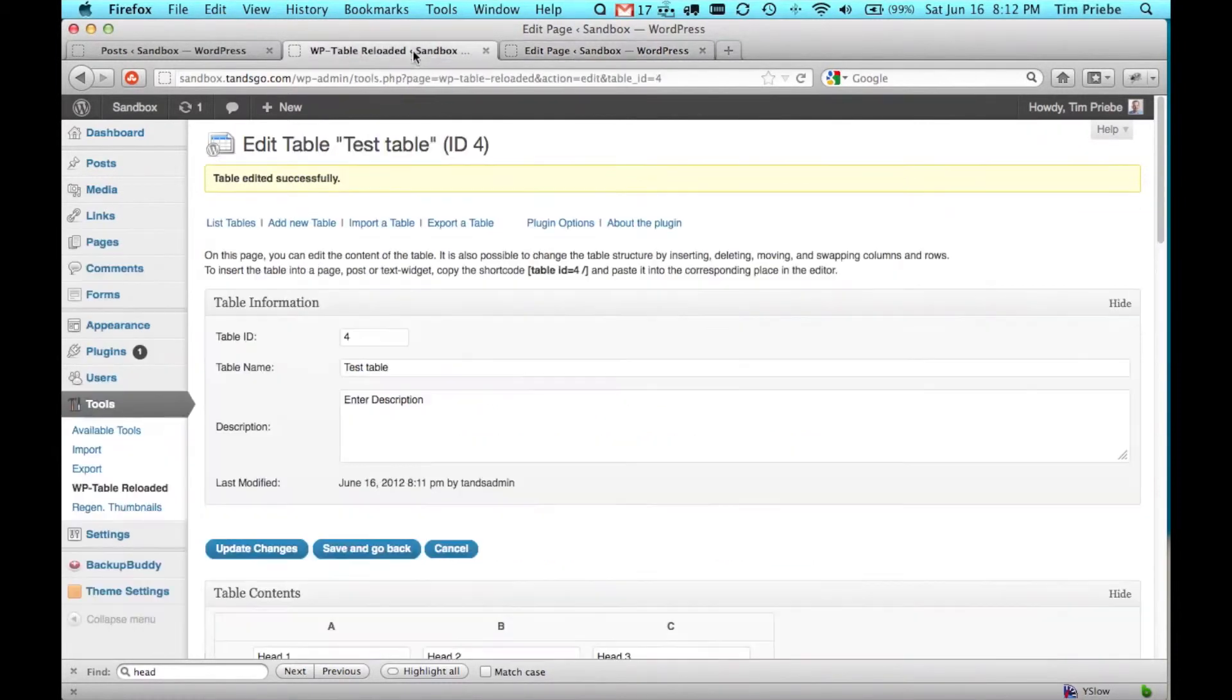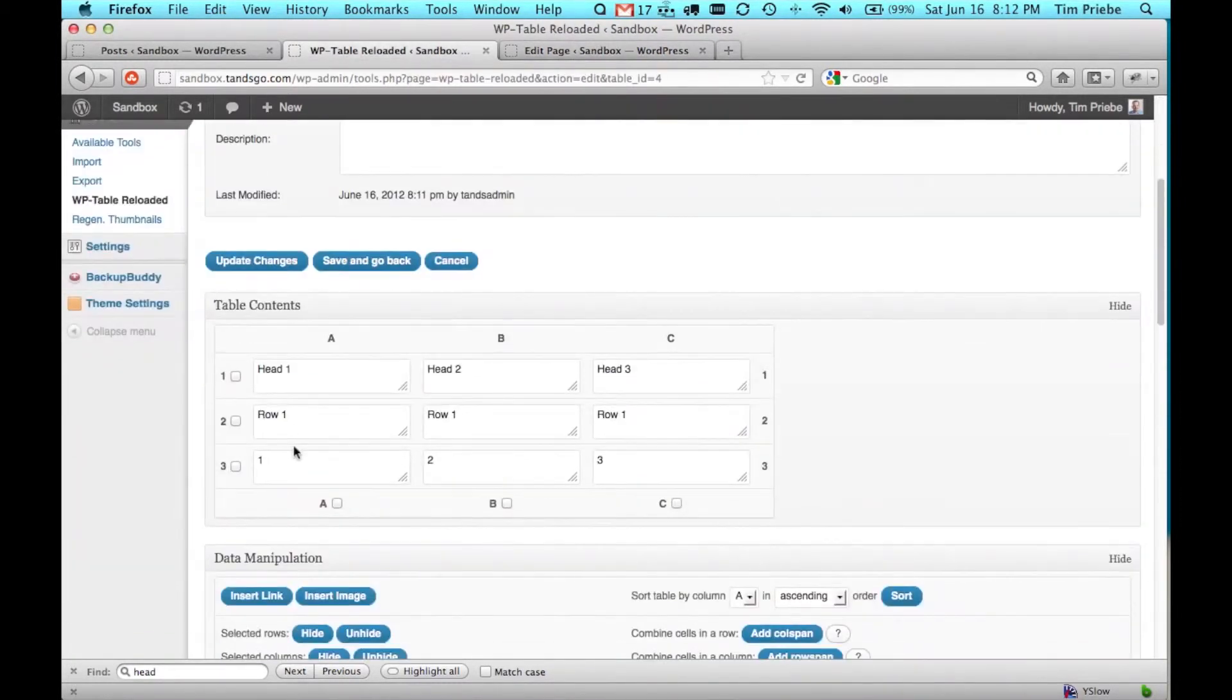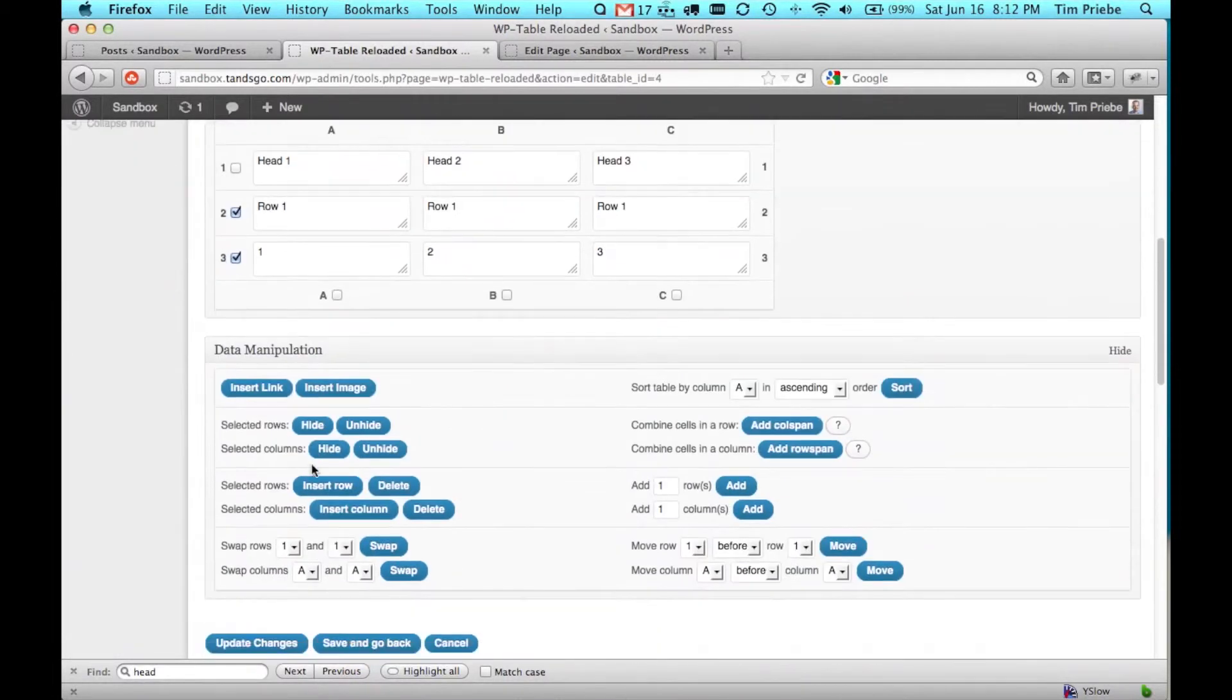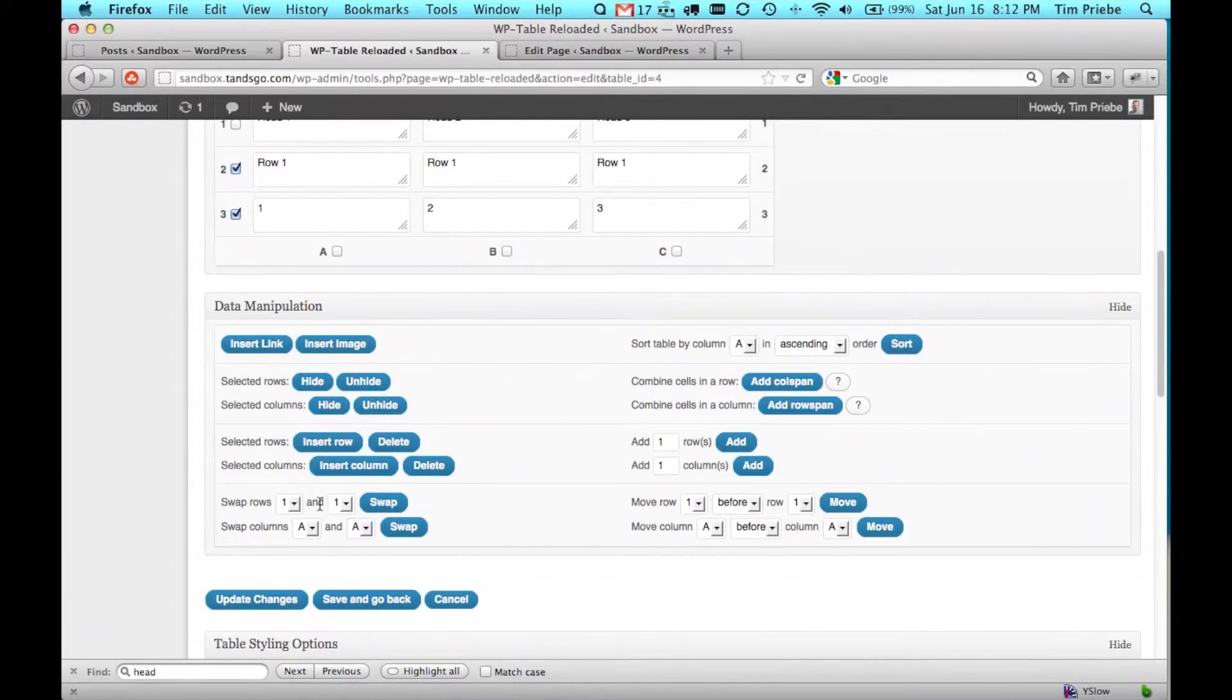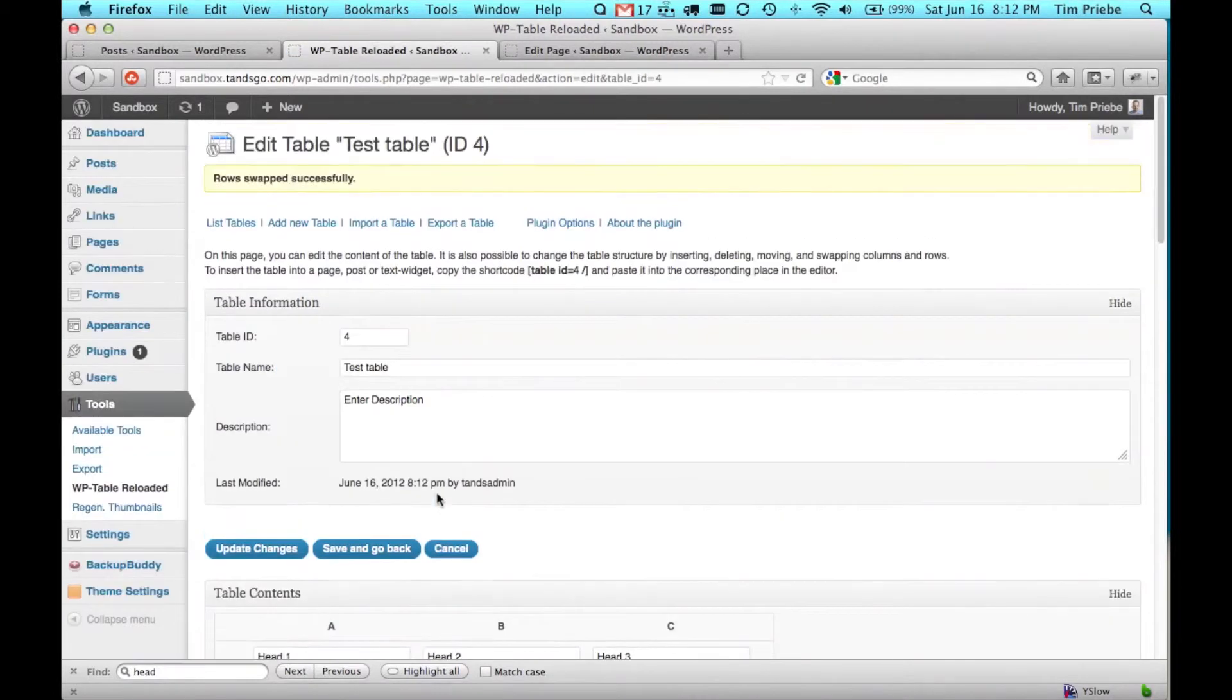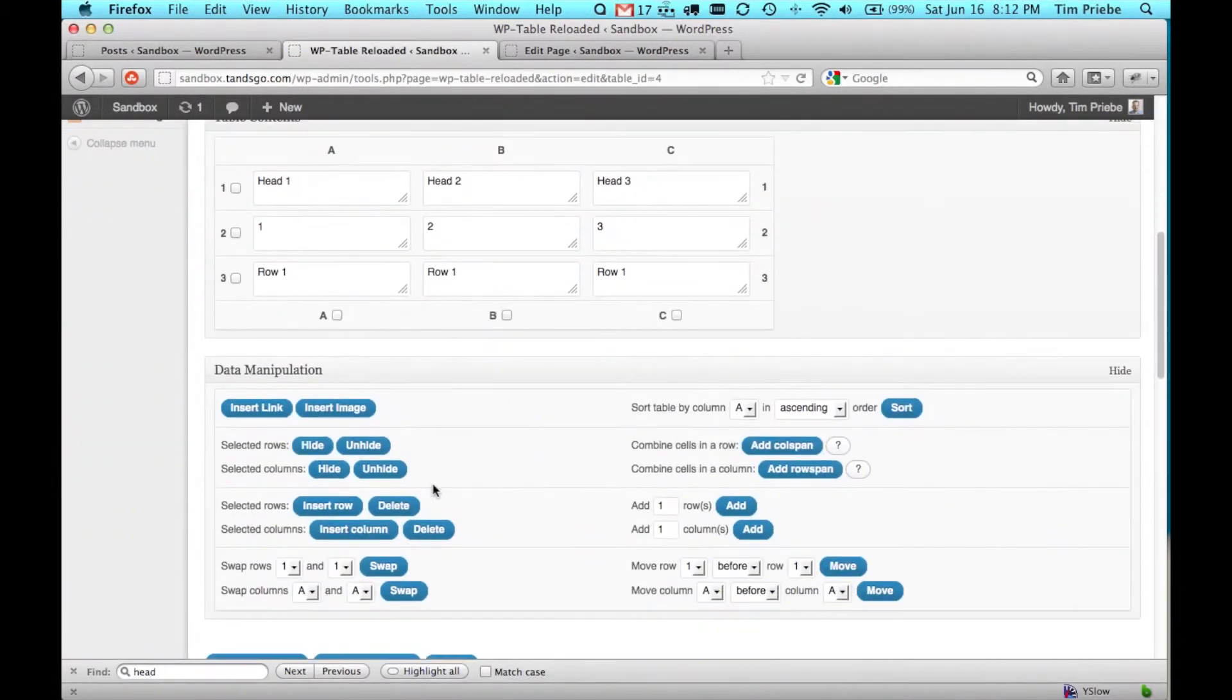As I mentioned back on the table page, we can swap two rows fairly easily. Let's check these two rows, and we'll scroll down and actually swap rows two and rows three. We'll click on Swap, and we can see that they've been changed.